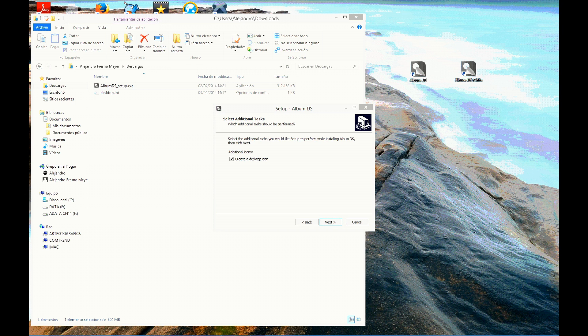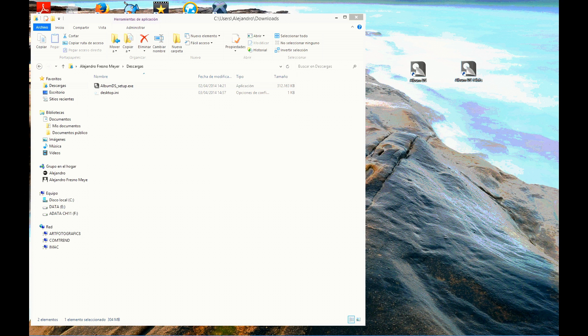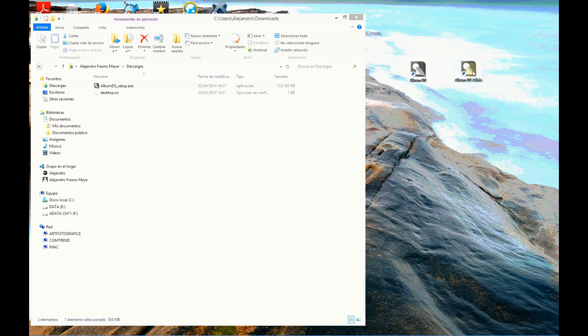Once the installation has finished, you will have two new icons in your desktop. One is Album DS and the other one is Album DS 64 bits. This icon 64 bits is for using Album DS with Photoshop in 64 bits. The other one is for Photoshop in 32 bits.